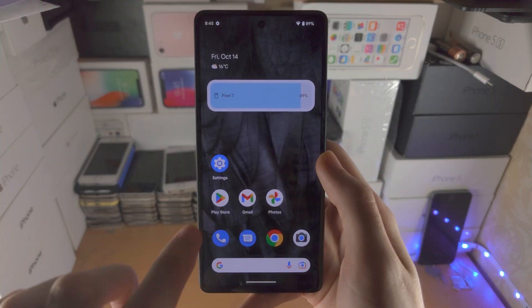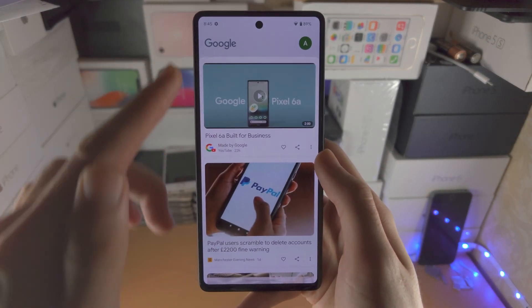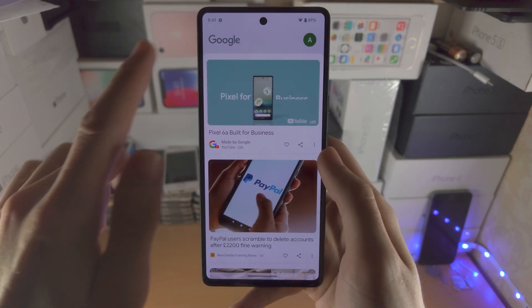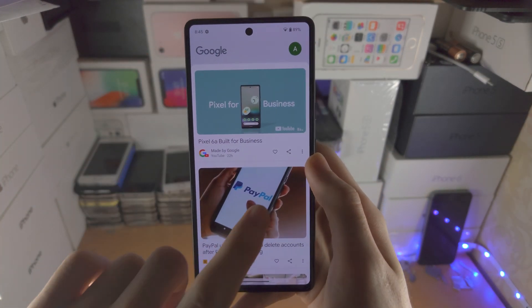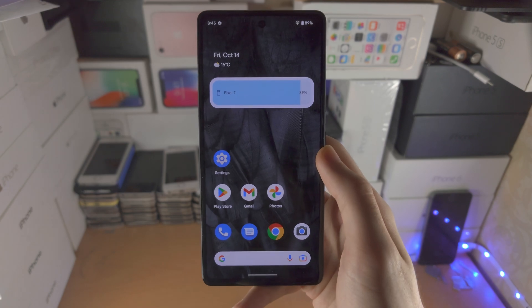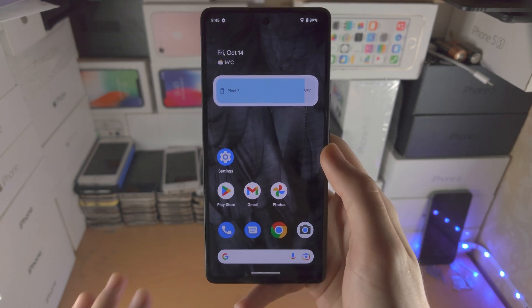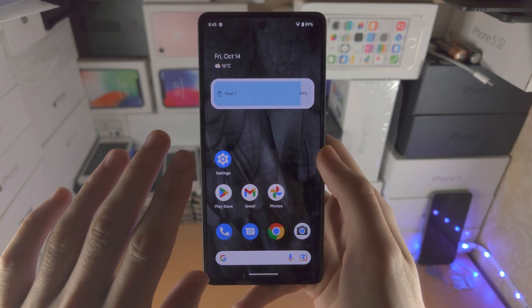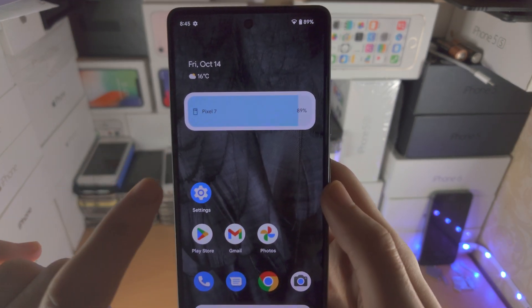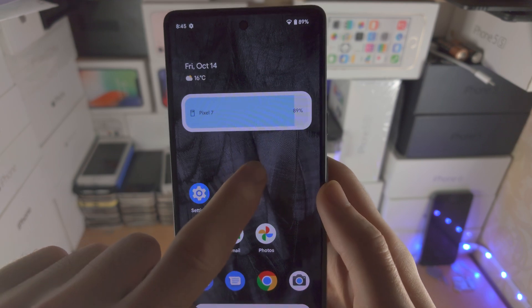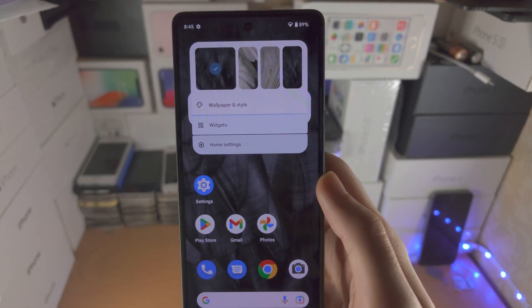Welcome everyone! In order to remove the Google app from your Google Pixel home screen, the first step is to find the regular home screen and long press on the empty space.